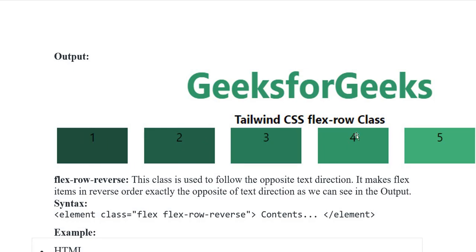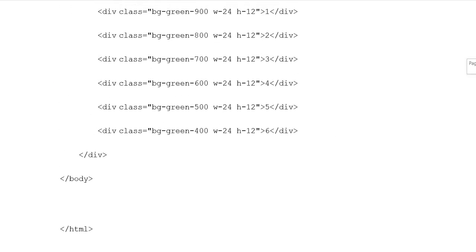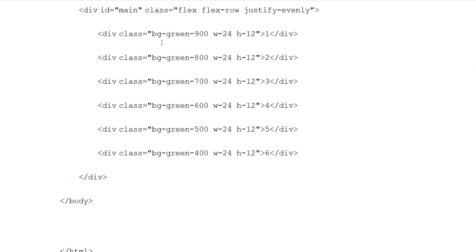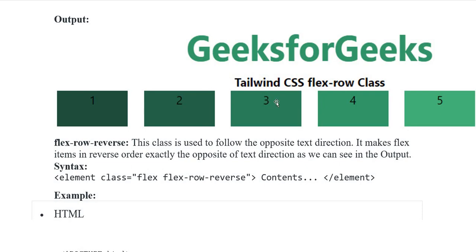Output: you can see items 1, 2, 3, 4, and 5 displayed in a row. You can see different colors — dark and light — showing position. Background green-900 is shown first, then division classes with 800 and 700, and varying shades. The row is displayed on screen with flex-row applied and items shown in normal text direction.